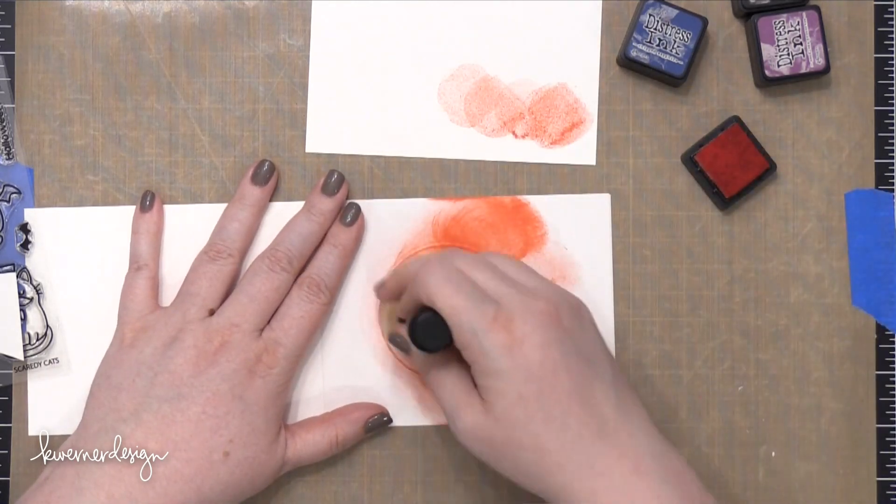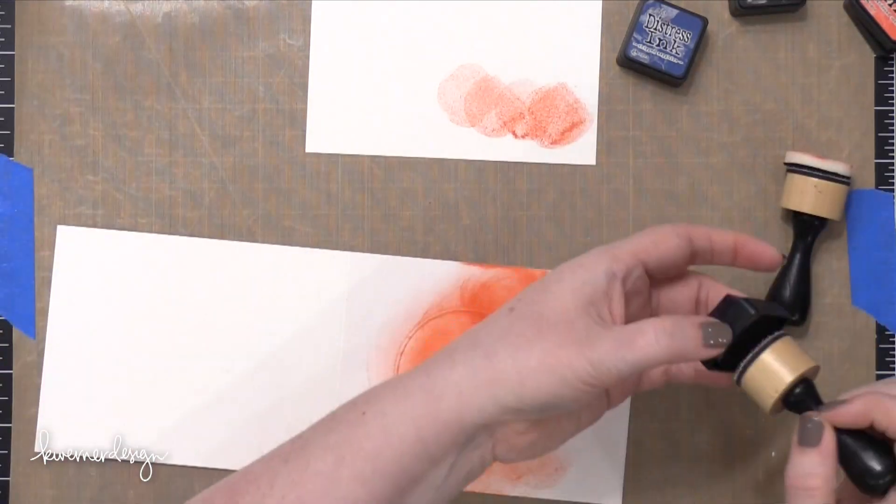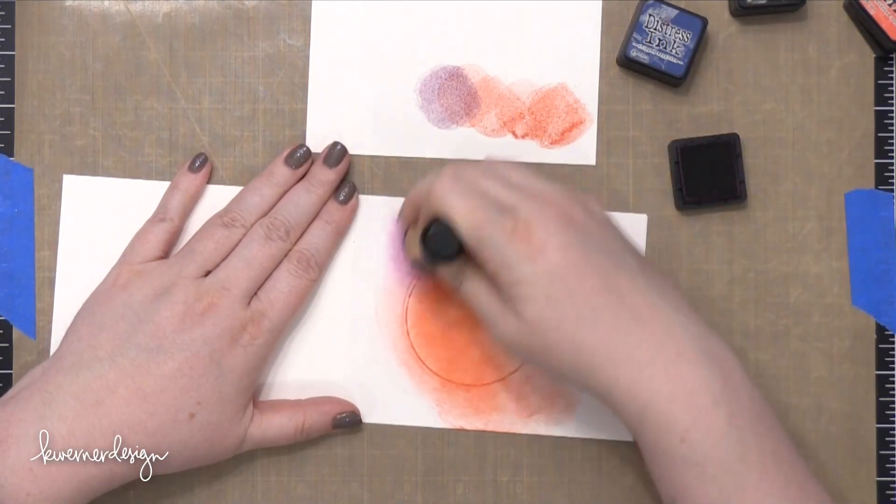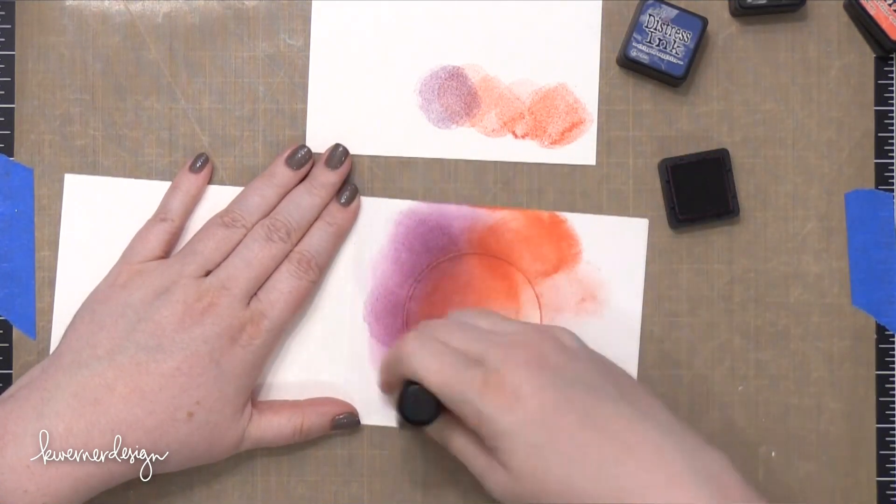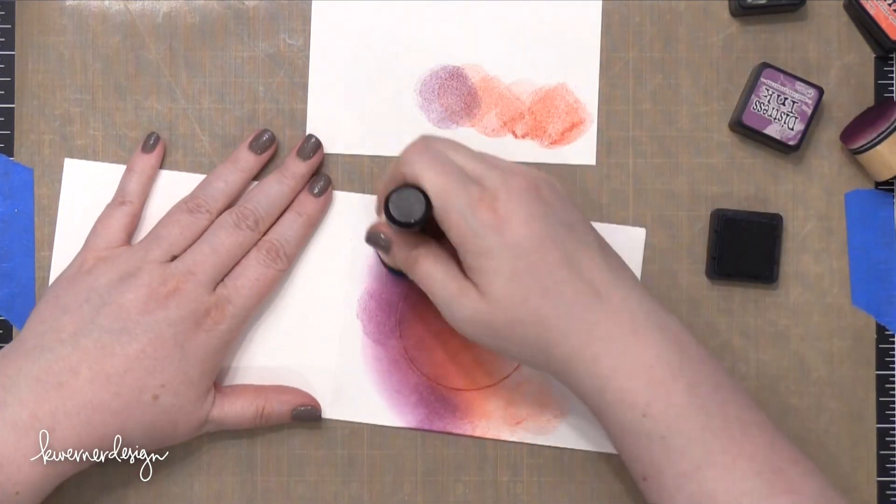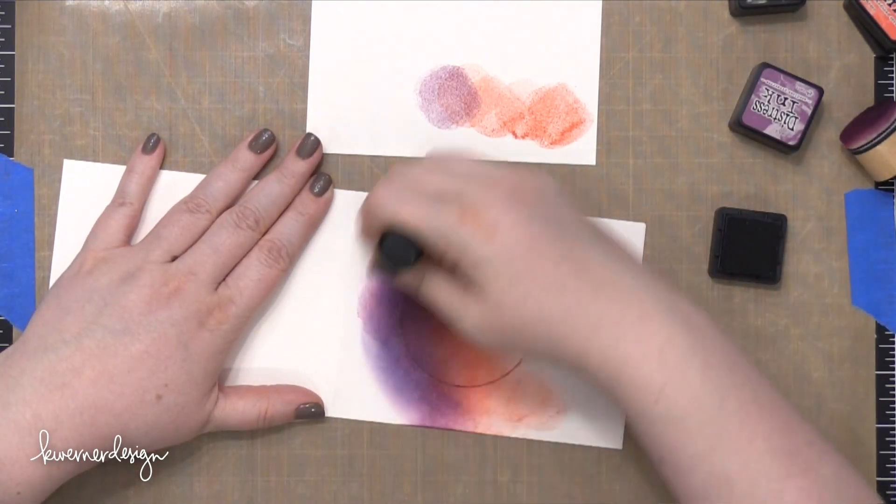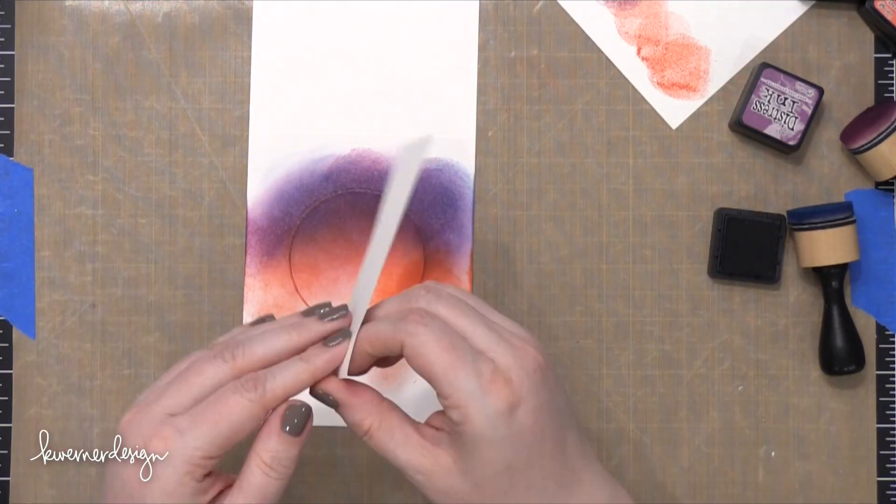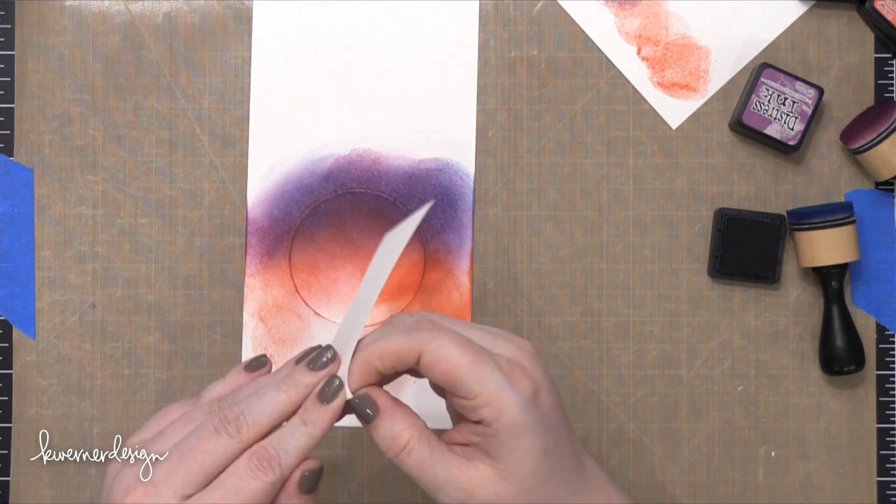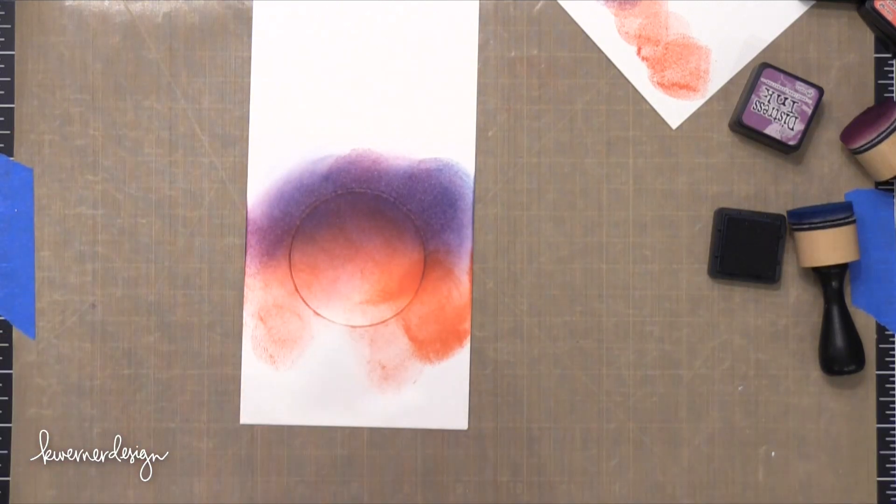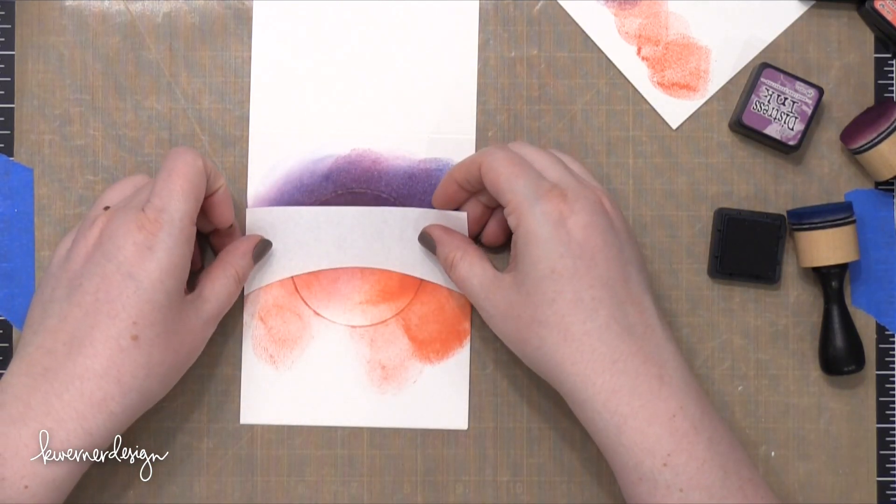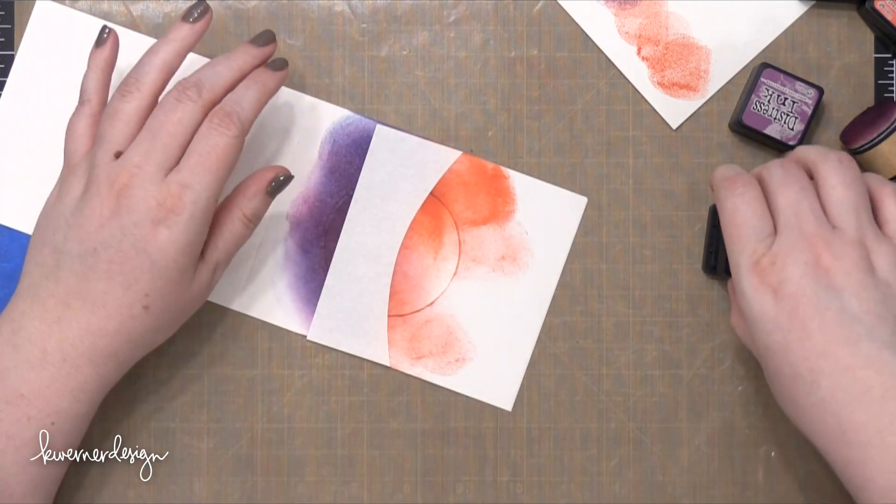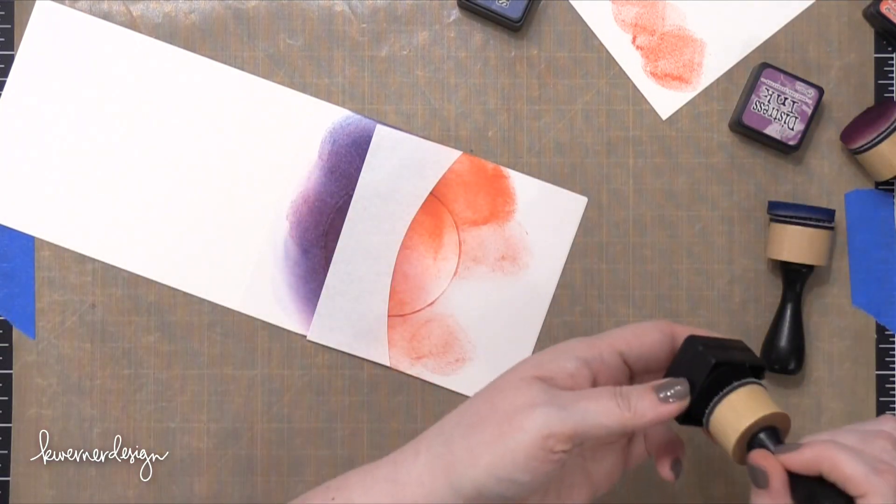So I've started out with Abandoned Coral on this one, and then I'm moving on to Seedless Preserves, and then I'll finish off with Chipped Sapphire for the actual sky portion of the blending. I'm making sure that I'm not going above that masking paper onto the back of the card as I do all this blending. So I'm going to go ahead and add another piece of masking paper. I've just freehand cut a curved line. This is going to create the ground section, and I'm just masking off a little below halfway up that circle. And then I'll take some Black Soot Distress Ink and start blending that on.